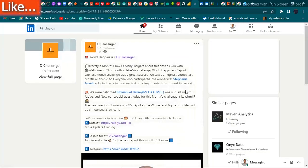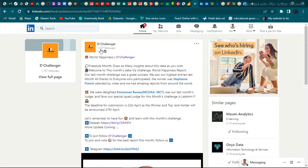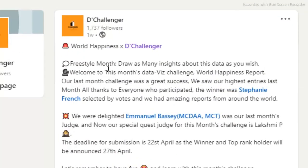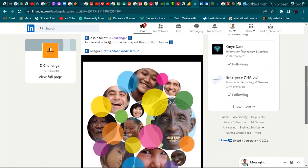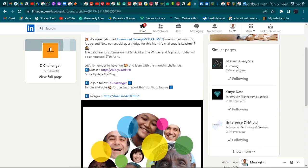Now scrolling up, the challenge says: freestyle — draw as many insights about this data as you wish. The data is right here. It has some kind of issue where you cannot really download it like other datasets, but I'm going to have it open and let's see what we have.